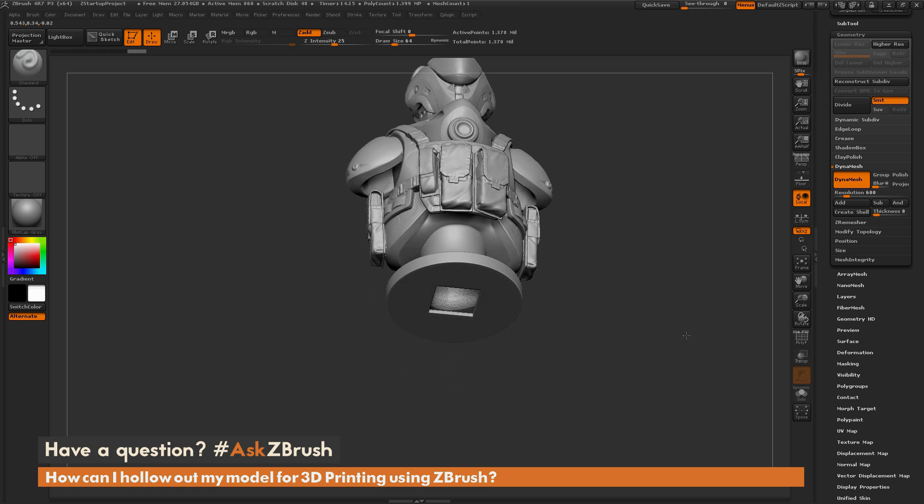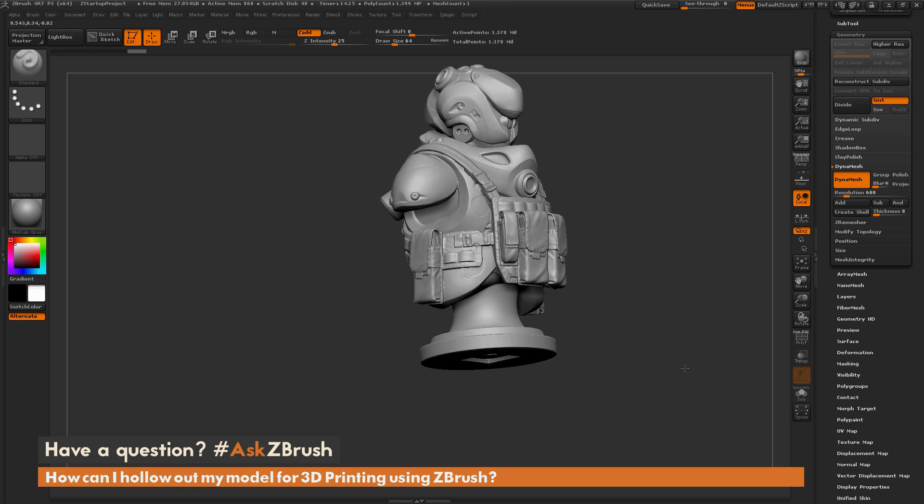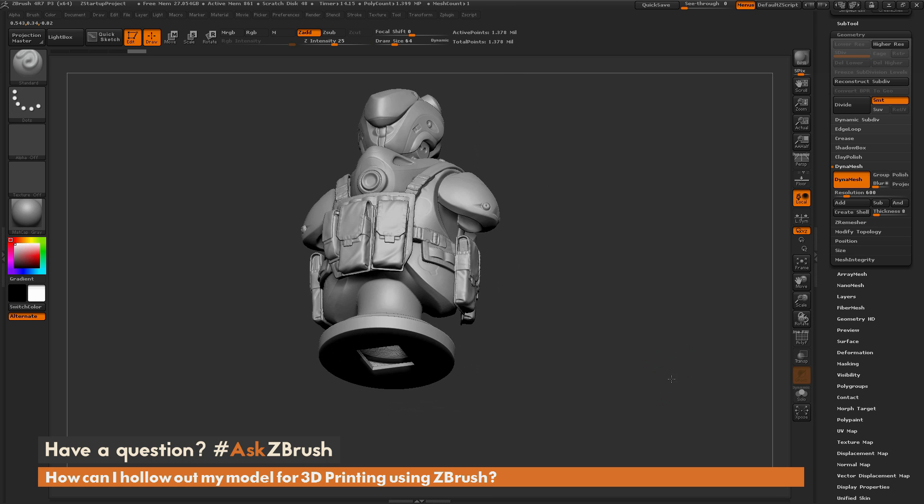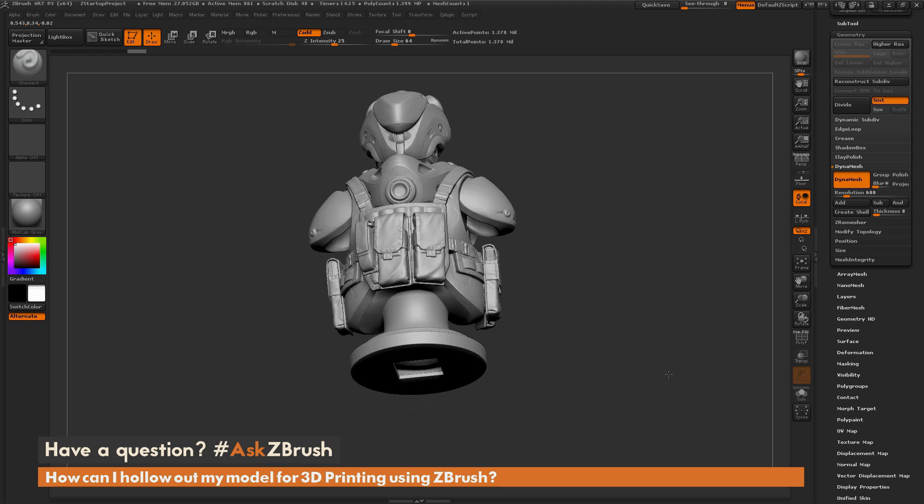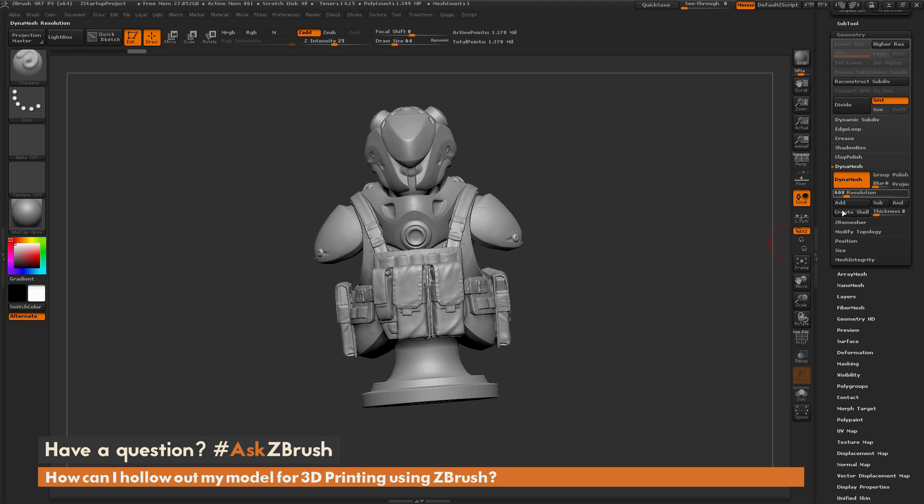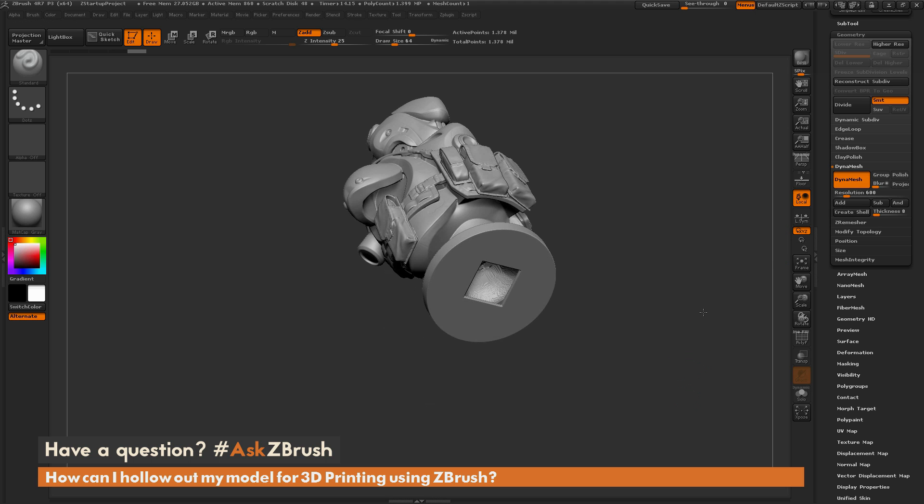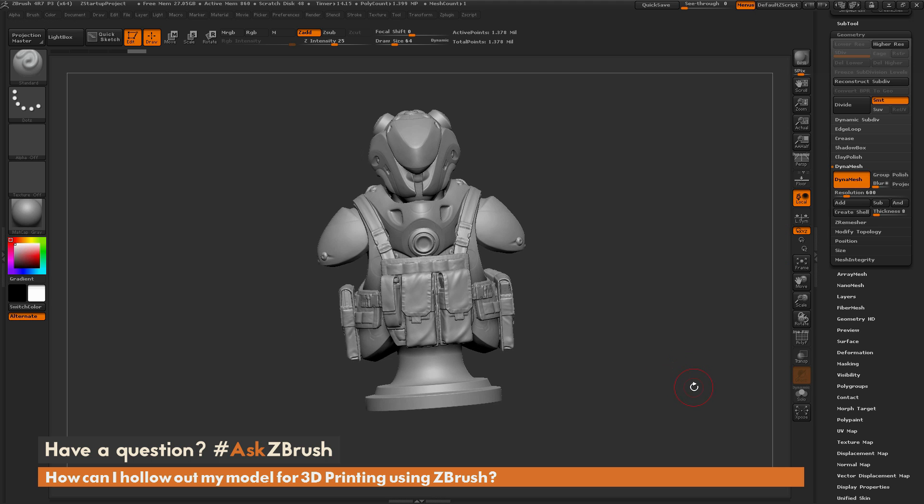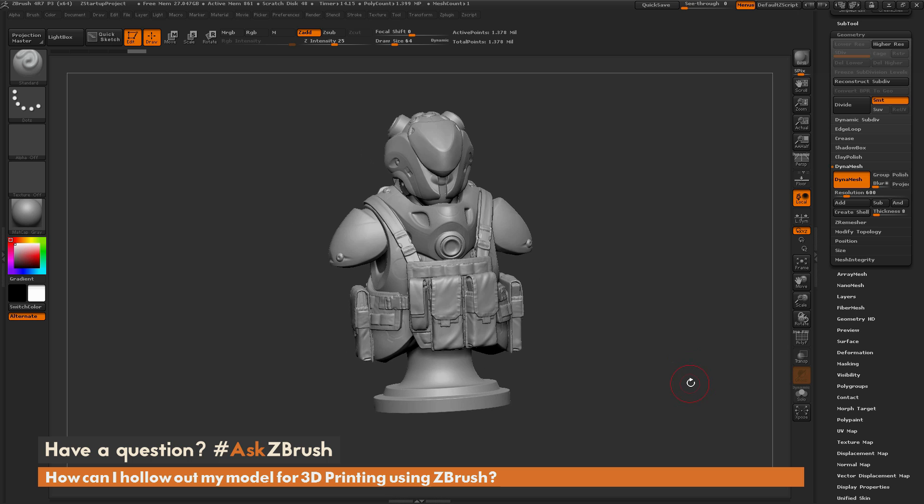So returning our model, this is how you can quickly use a secondary sub-tool with Dynamesh and Create Shell to hollow out your model for 3D printing. If you have any questions related to processes inside of ZBrush, use hashtag AskZBrush on Twitter. So I hope this helps, and happy ZBrushing!